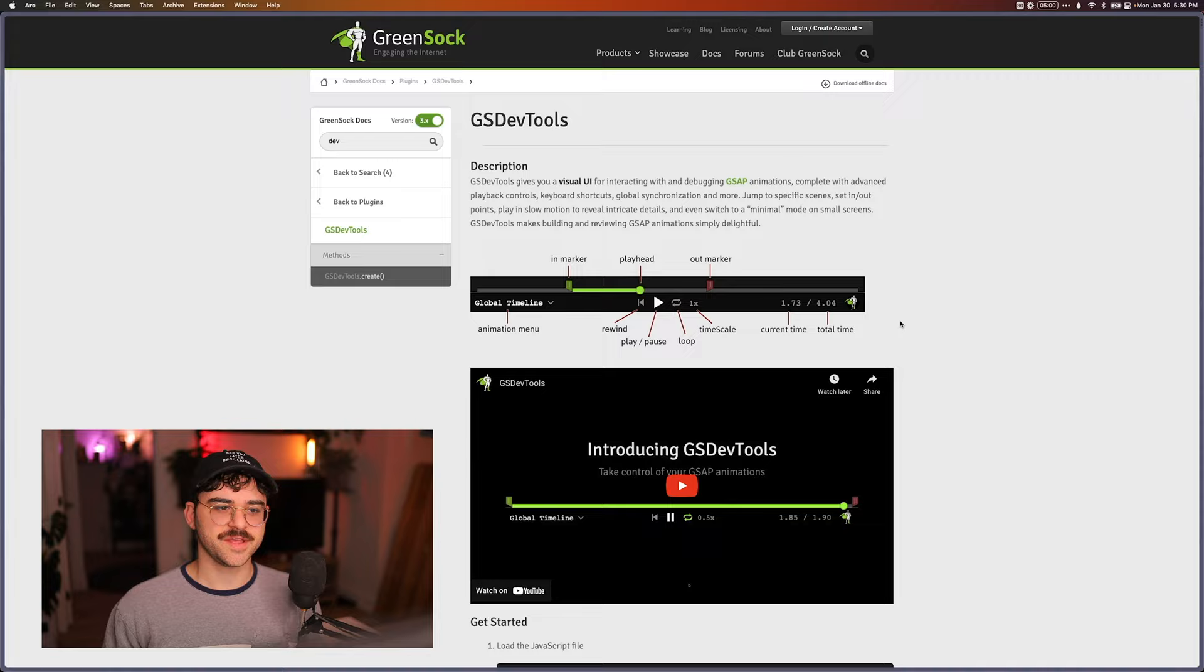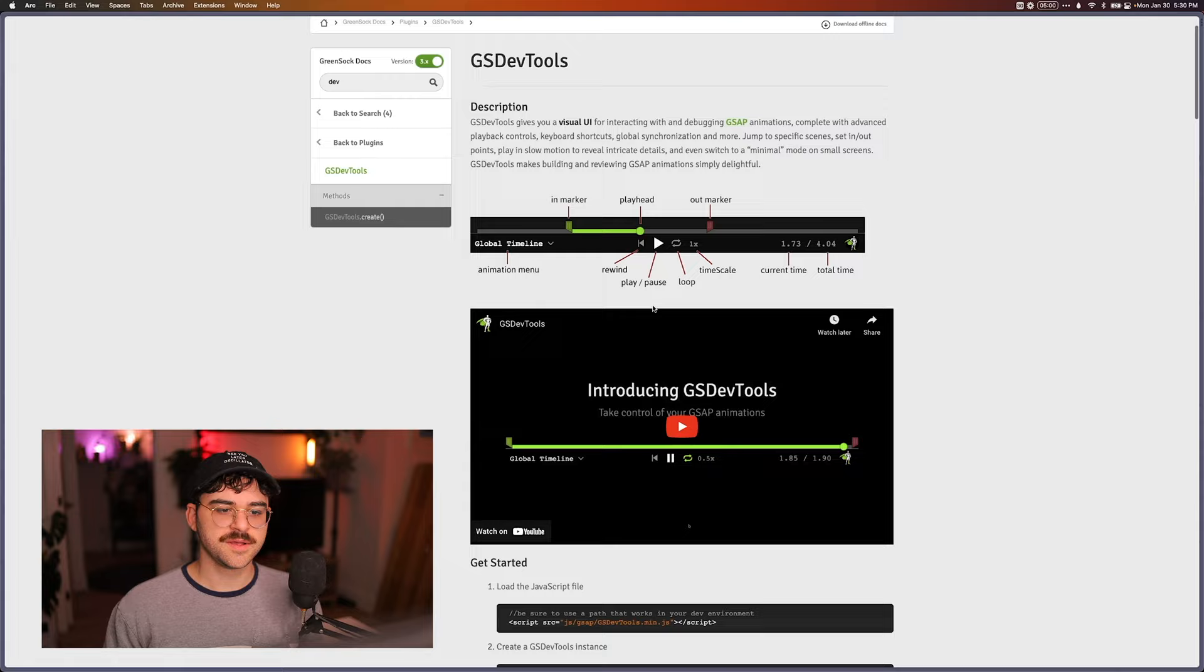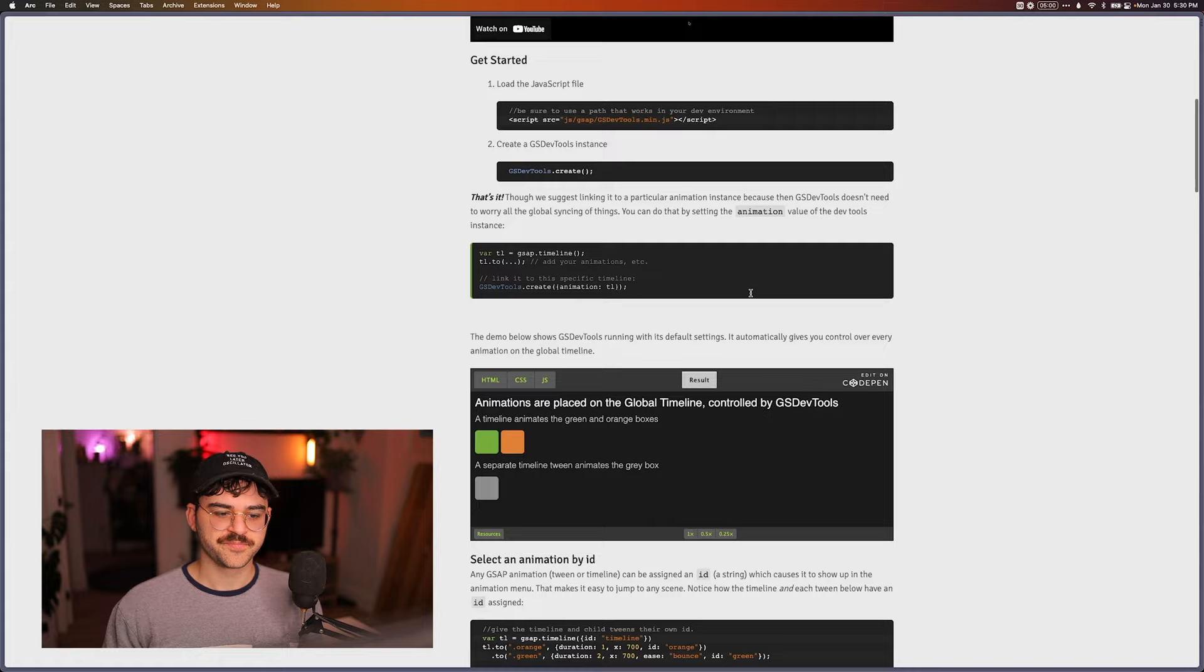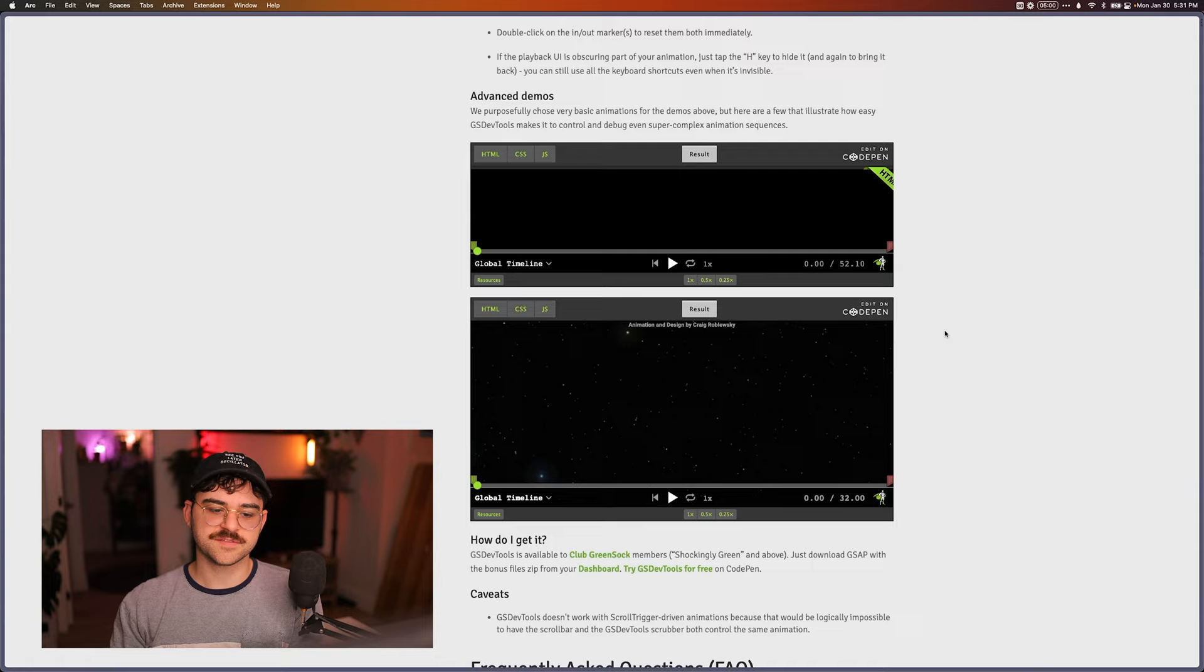So it just creates a UI for you where you can put markers in and you can kind of play through the animation, speed it up, slow it down, loop through it, move the playhead, have in and out markers. But it doesn't allow you to do things like edit visually the curves and move keyframes around and things like that.